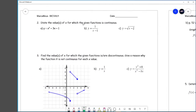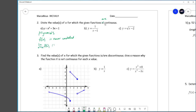State the values of x for which the given functions are continuous. This is a polynomial, and for polynomials we already know a couple of things: f(a) is never undefined, and the limit as x approaches a of f(x) always exists. These functions are continuous everywhere.